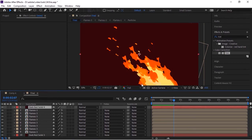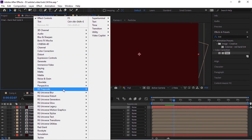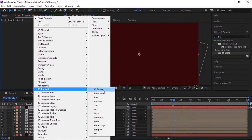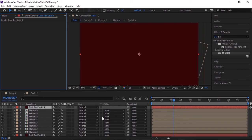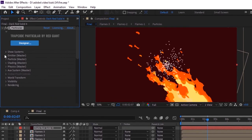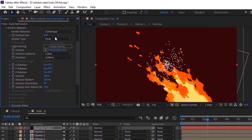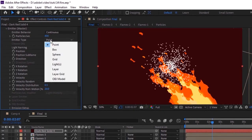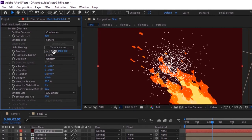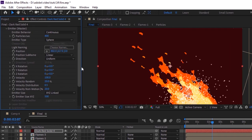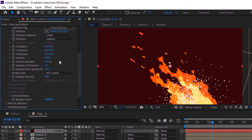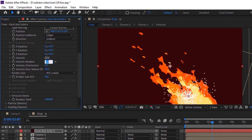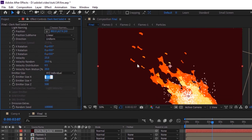Now add a solid layer to the timeline. Go to Effects and Presets and to Trapcode, and add a Particular effect to this layer. Go to Emitter. Change particles per second to 400 and change emit type to Sphere. Change its position to 802, 627 and 0. Change its velocity to 25 and change emit size Z to 2000.